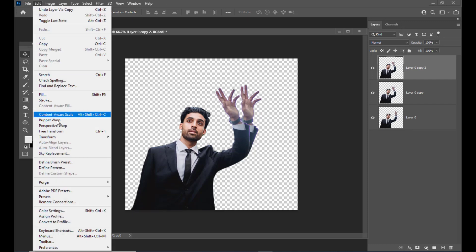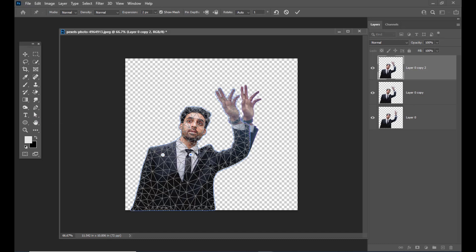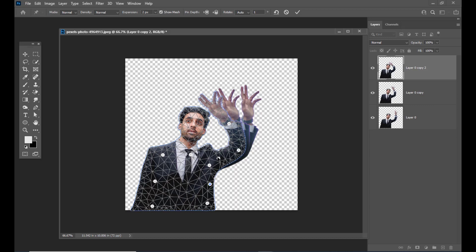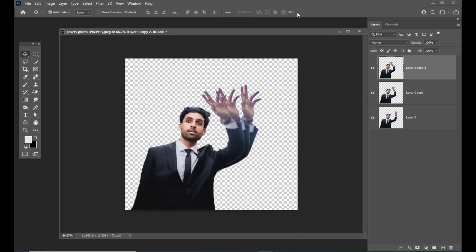Again we will apply puppet warp, create points on his body and on his hand, and move his hand a little bit back. Make sure that it doesn't look artificial — we need to properly adjust the hand. Then we will click on the tick mark and do some more poses.